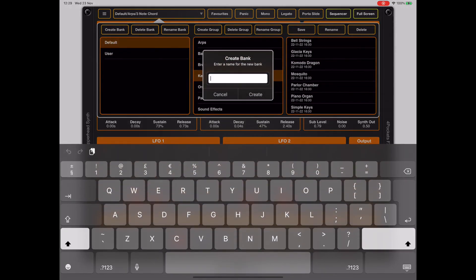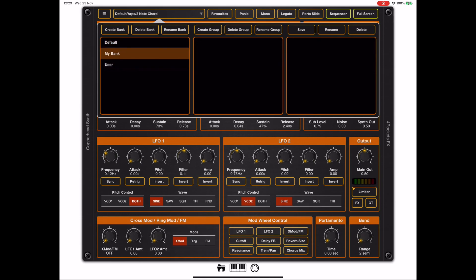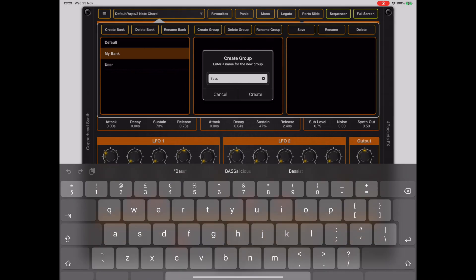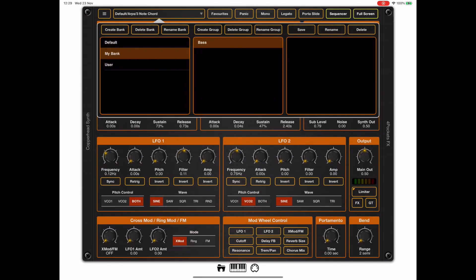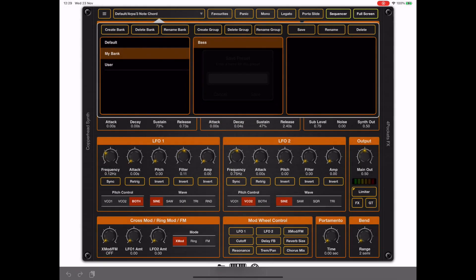When we create the bank, there will be no groups currently, so we can add a base group and then save the preset into that base group.